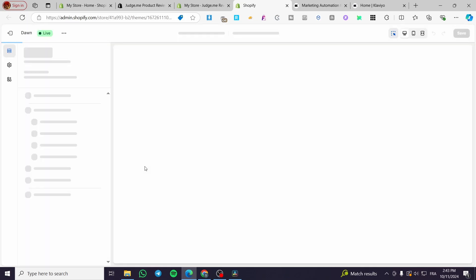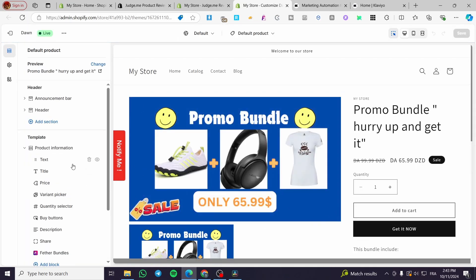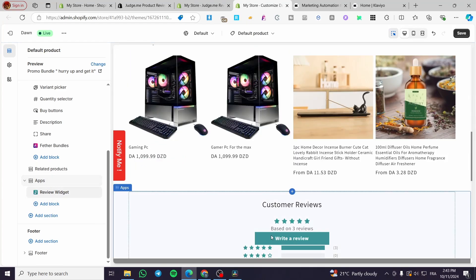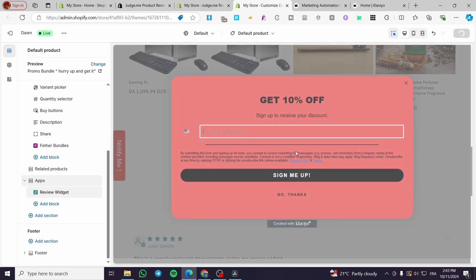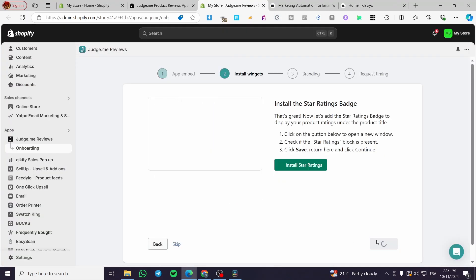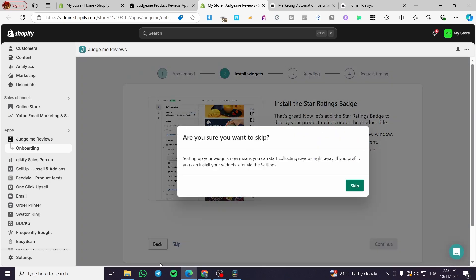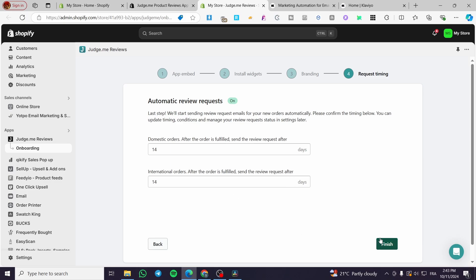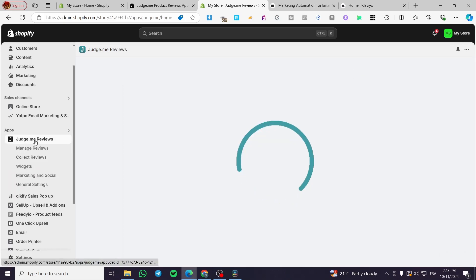I'm skipping some parts of the setup as they're not the focus of today's video. I've shown how to install the app. Click Save, then Next. You'll see the rating star option — I'm skipping that — then click Continue. The installation is now finished.